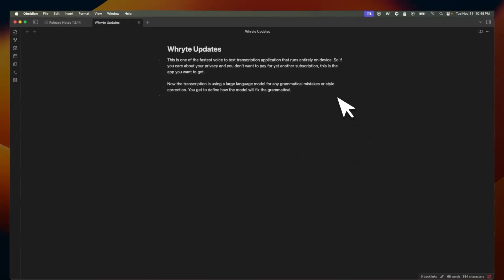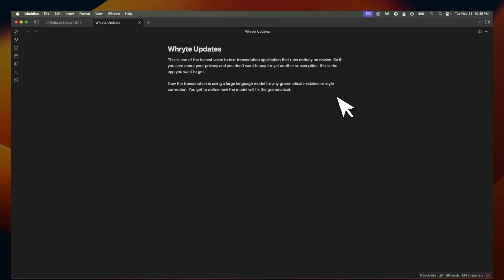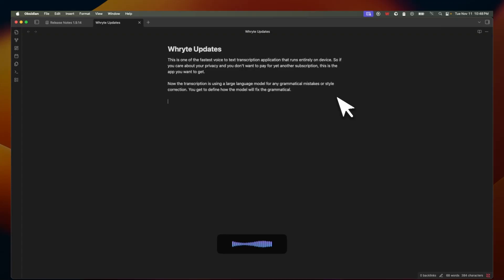Let me show you a couple of other new features that I have added based on the user feedback. So let's say you start the transcription. Now you have the ability to cancel it. So before you had to actually stop it and then select the text and delete it.